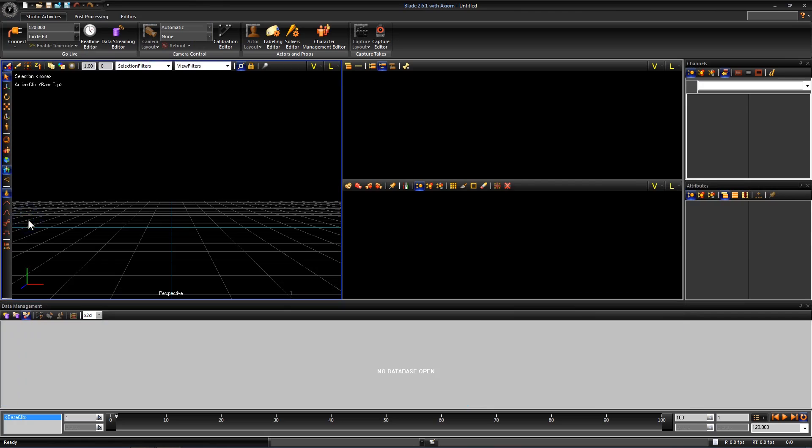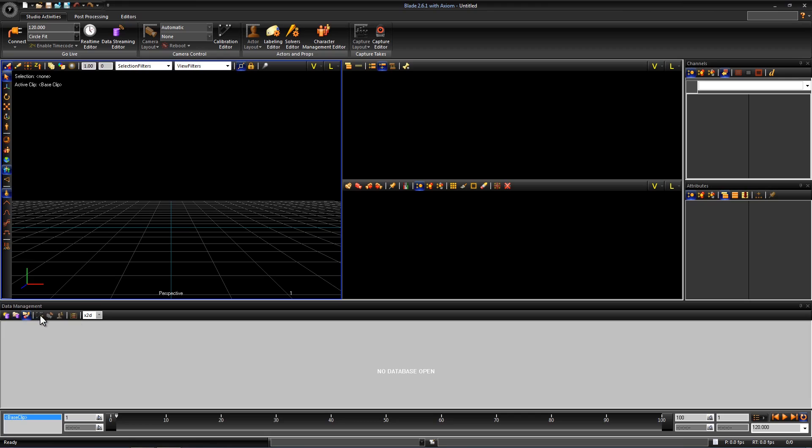Once the data management editor is opened we need to create a new database. At the top there are a couple different buttons but the one we want is a new database.